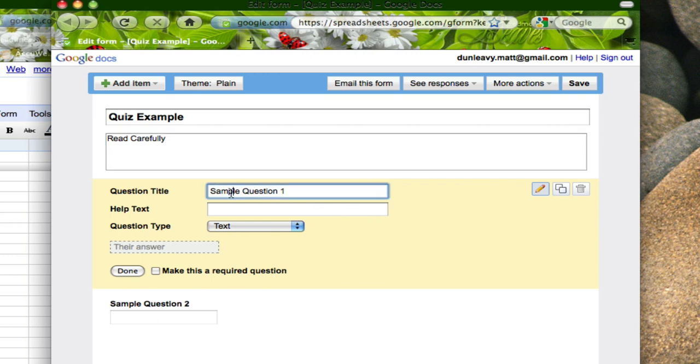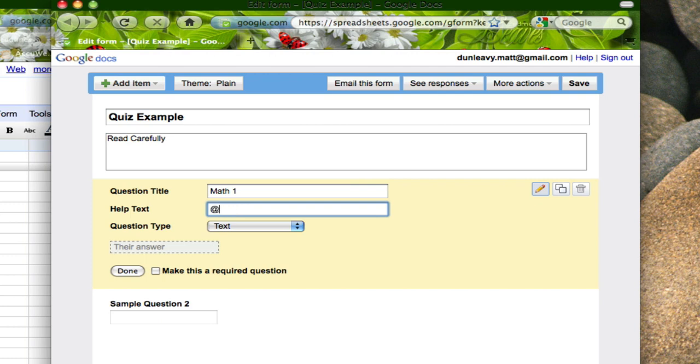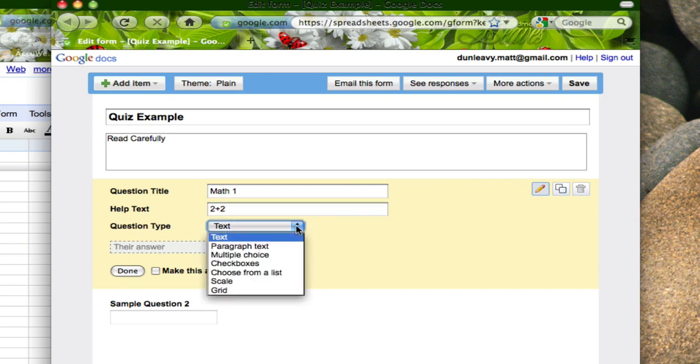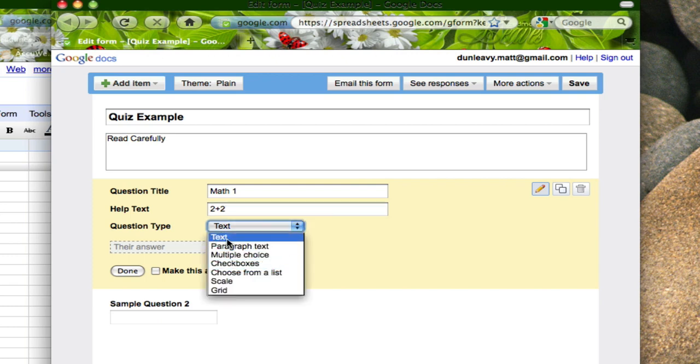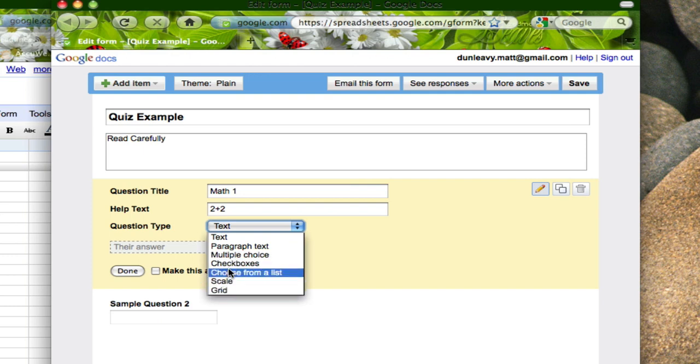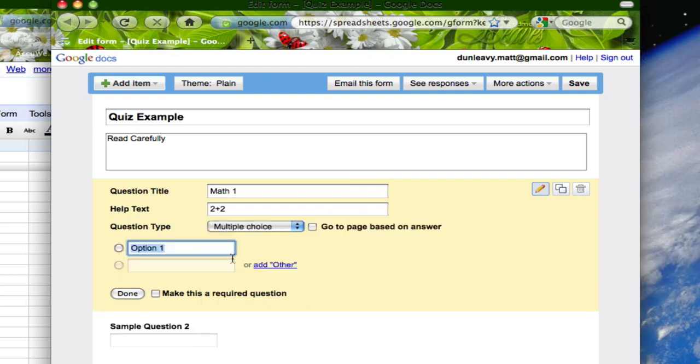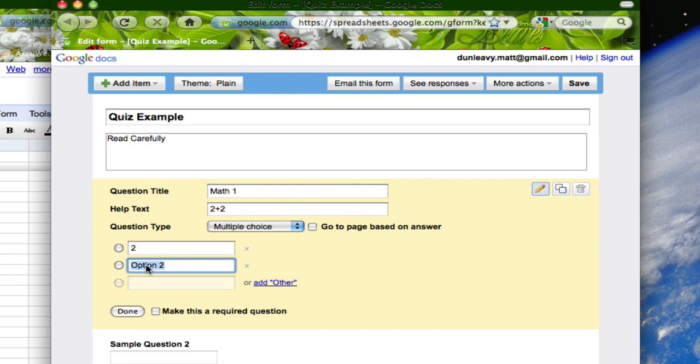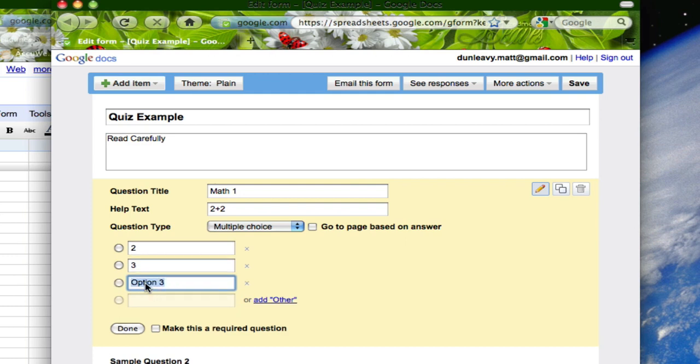So again I can title my question. Just say this is math question 1 and the text itself I'll say 2 plus 2. I can choose my question type and here you'll find seven different types of questions ranging from text all the way to grid. In this case I'm going to make a multiple choice question and I'm going to fill out the different answers. 2 plus 2 equals perhaps 2, 3, 4 and so on and so forth.